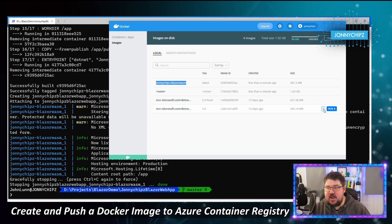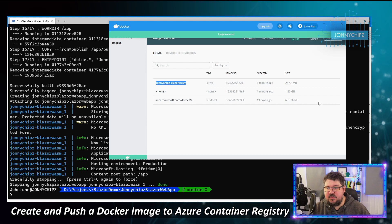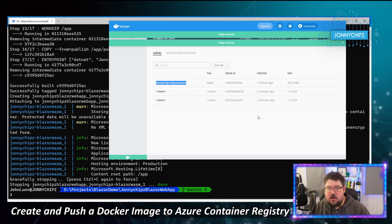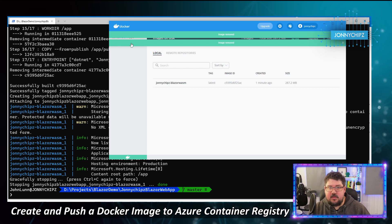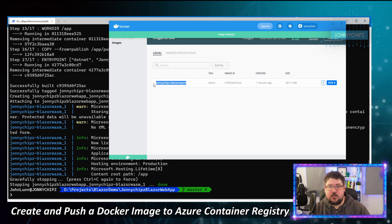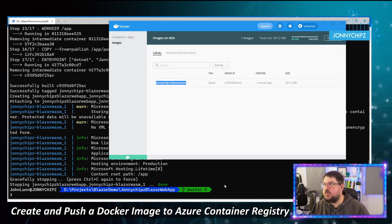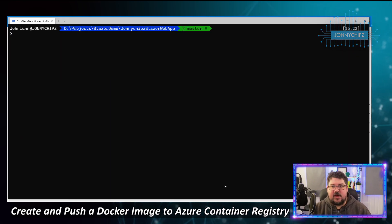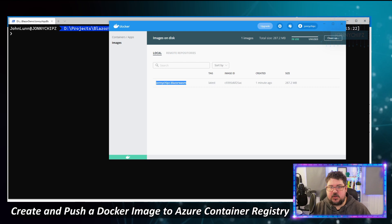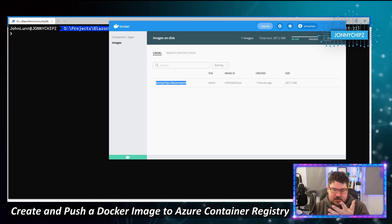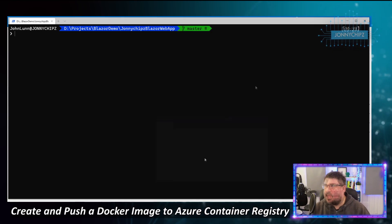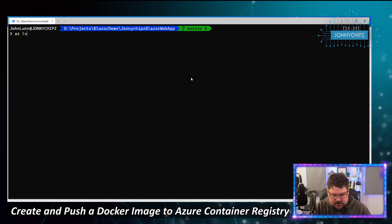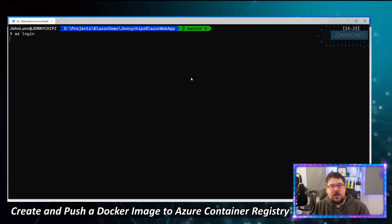I'll remove the other intermediate images so that the only image on my machine is the 'johnnychips-blazer-wasm' image. The next step is to log on to our Azure instance, so I'll type in 'az login' using the Azure CLI.